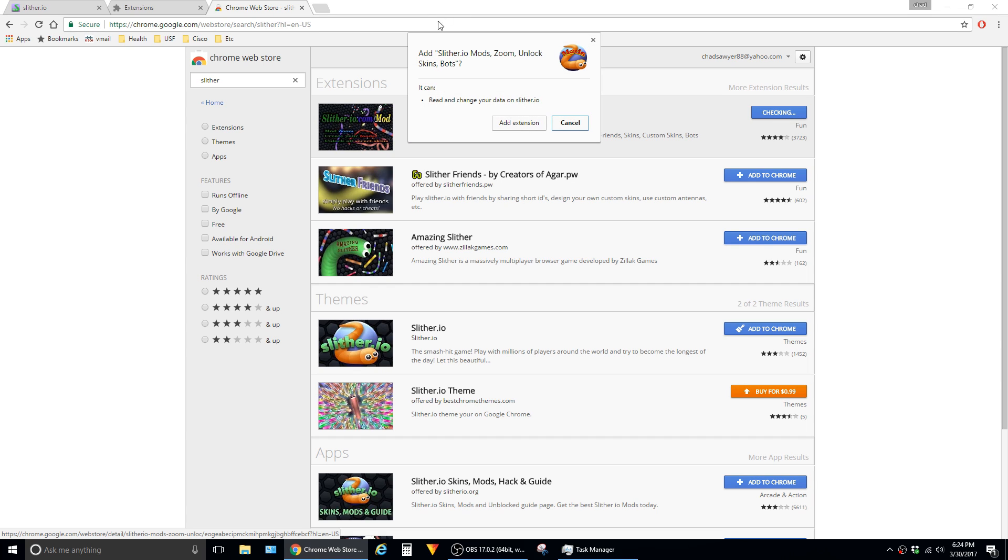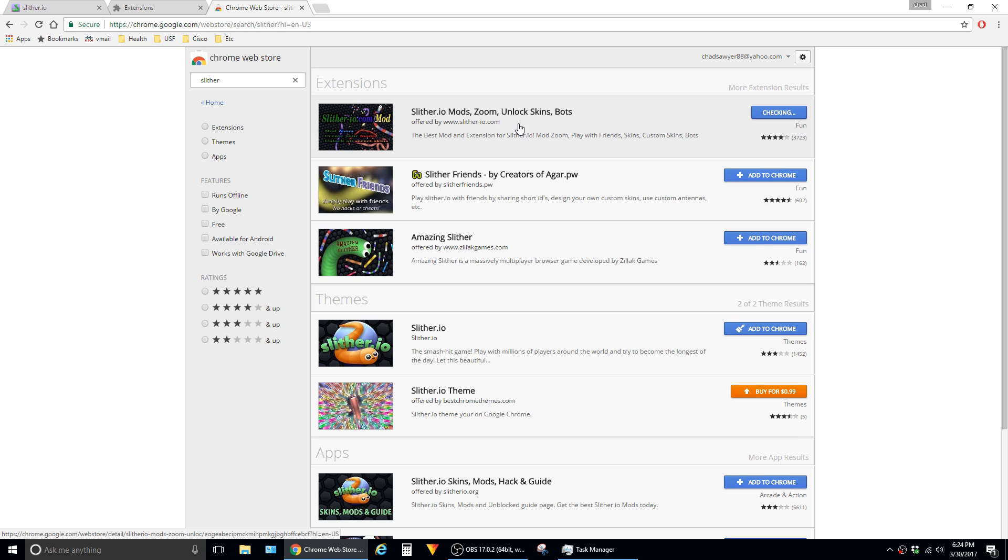Chrome will give you this notification that says this mod is going to be able to read and change data on slither.io, which is okay—that's what we want—so just click on add extension.